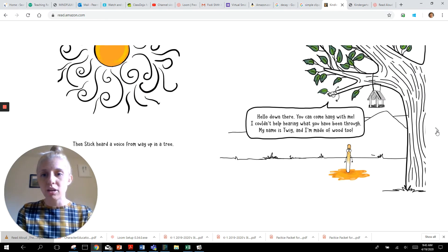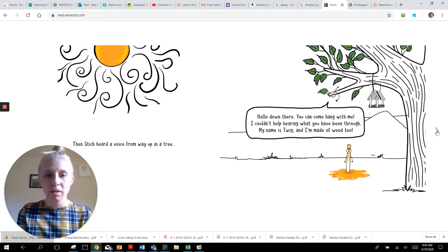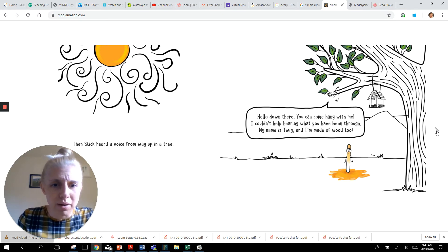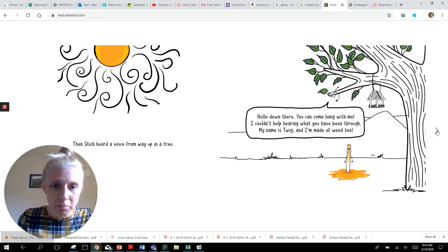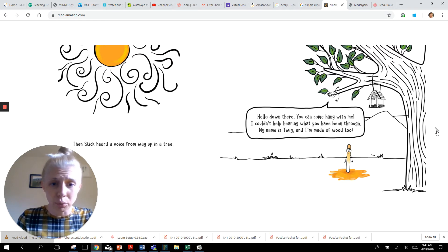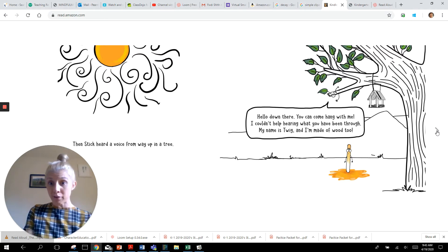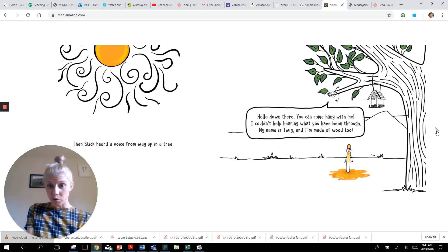Then stick heard a voice from way up in a tree. Hello down there. You can come hang with me. I couldn't help hearing what you have been through. My name is Twig and I'm made of wood too.